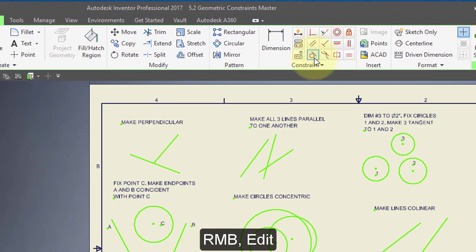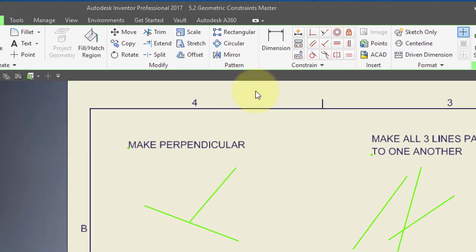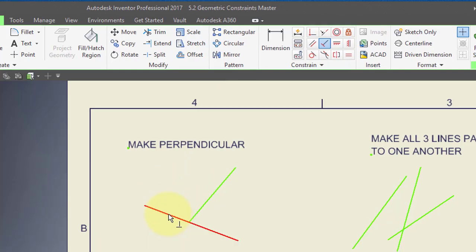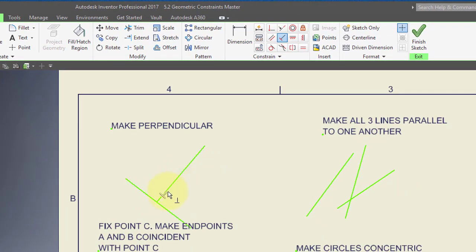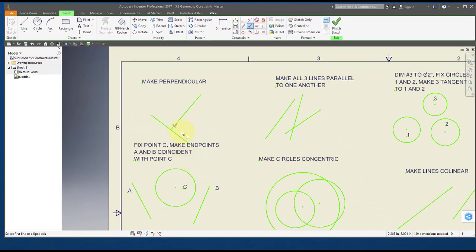I'm going to use these constraint commands. I'm going to zoom in, select my perpendicular constraint, and I'm going to make this line perpendicular to this line. I point to this and then to this, and now you can see that the two lines are perpendicular.